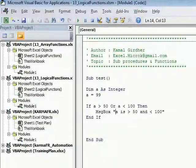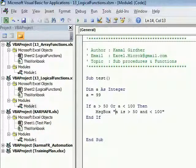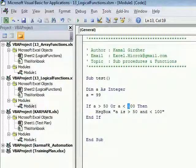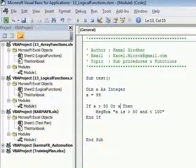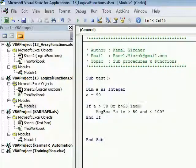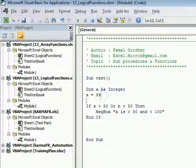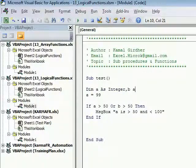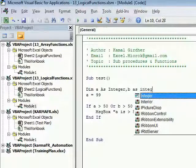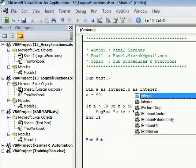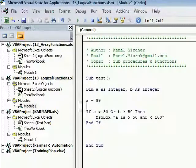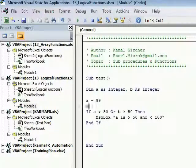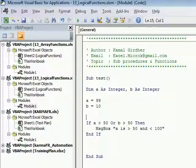We can say: if a is greater than 50 OR b is greater than 50. We declare another variable b as integer here and initialize b as 10. So now if a is greater than 50 OR b is greater than 50, then just display a message box with value hello.